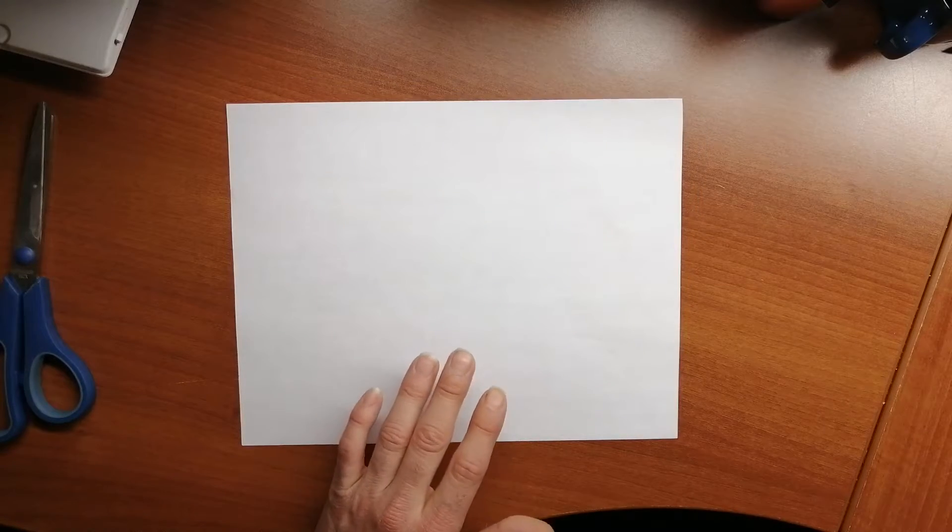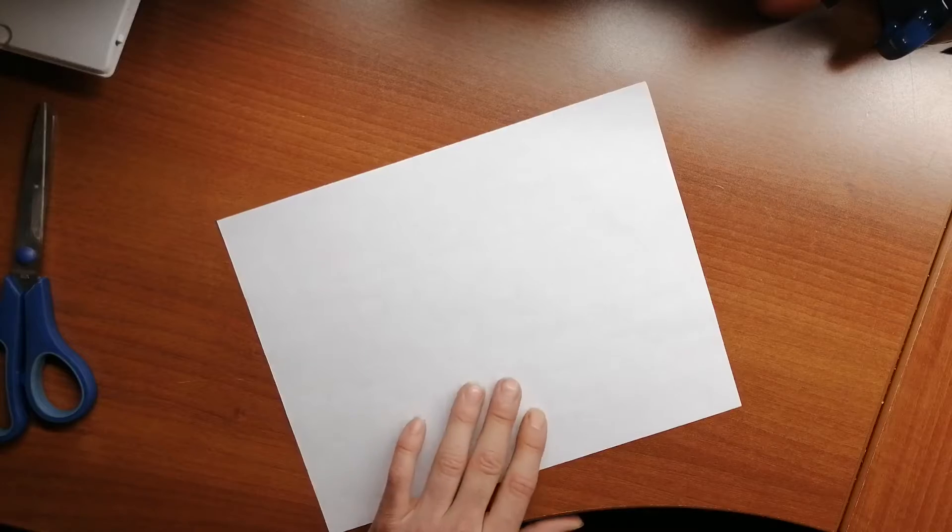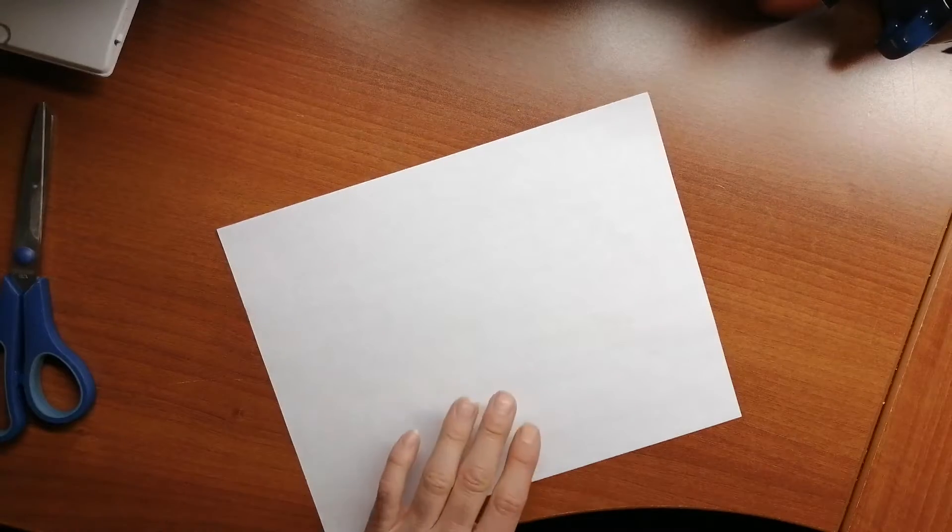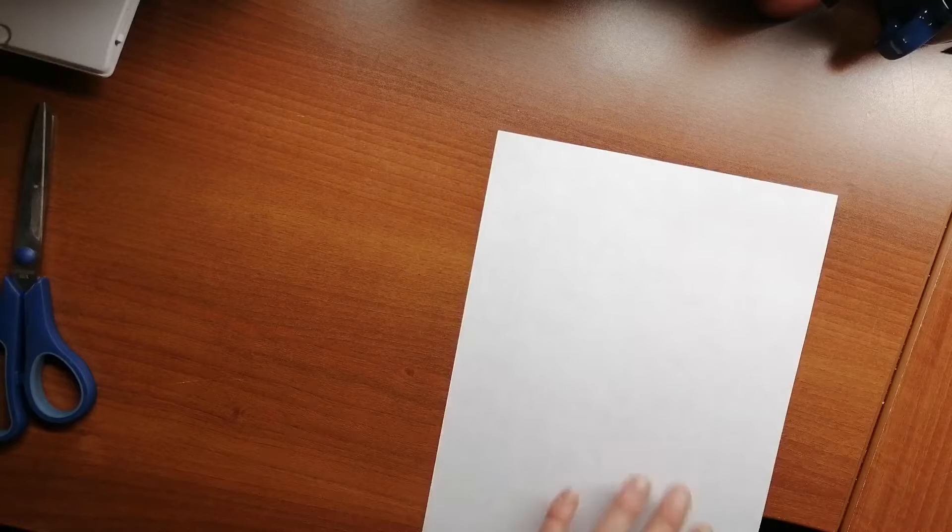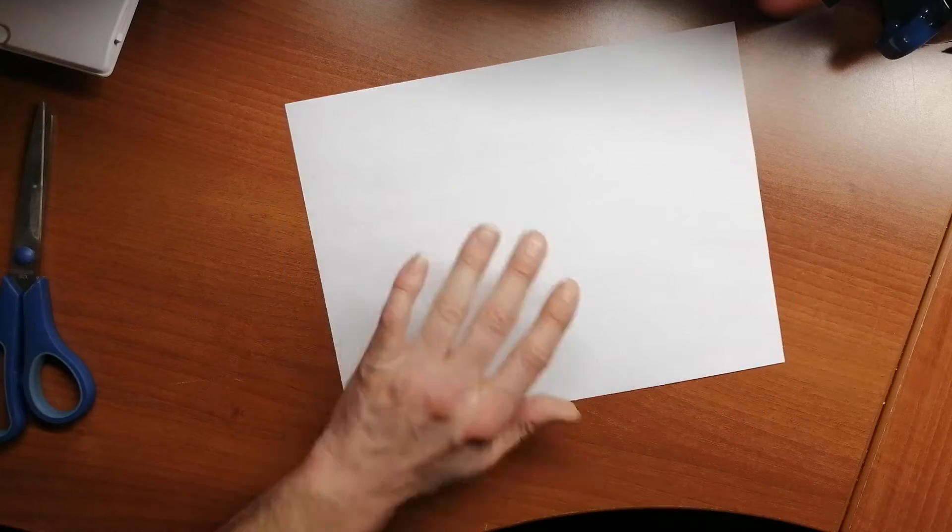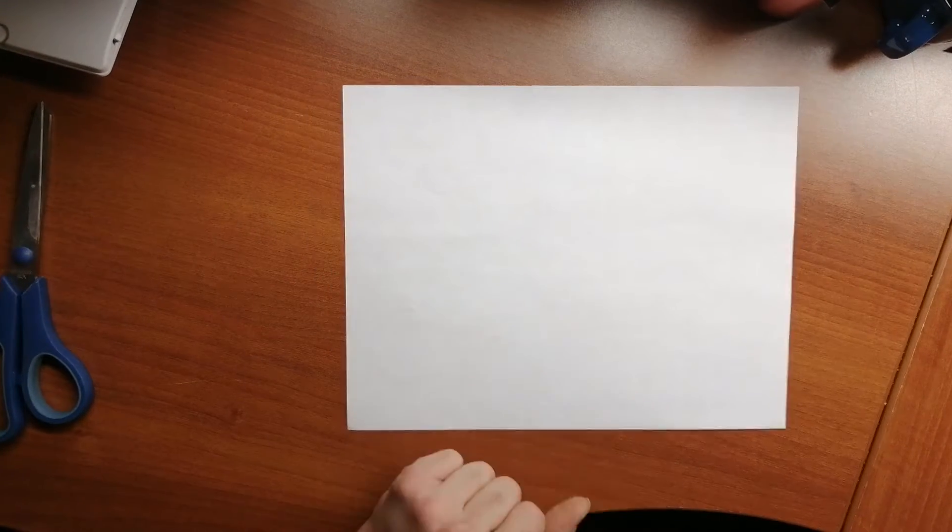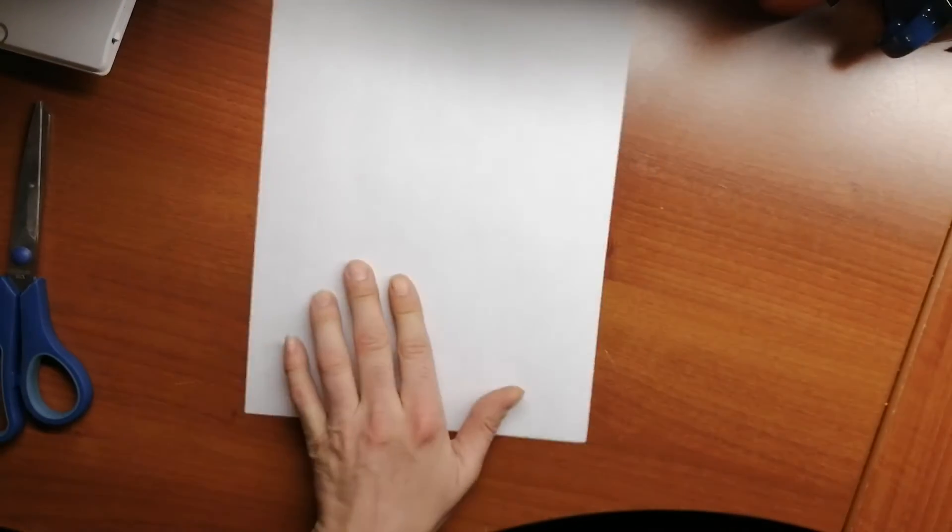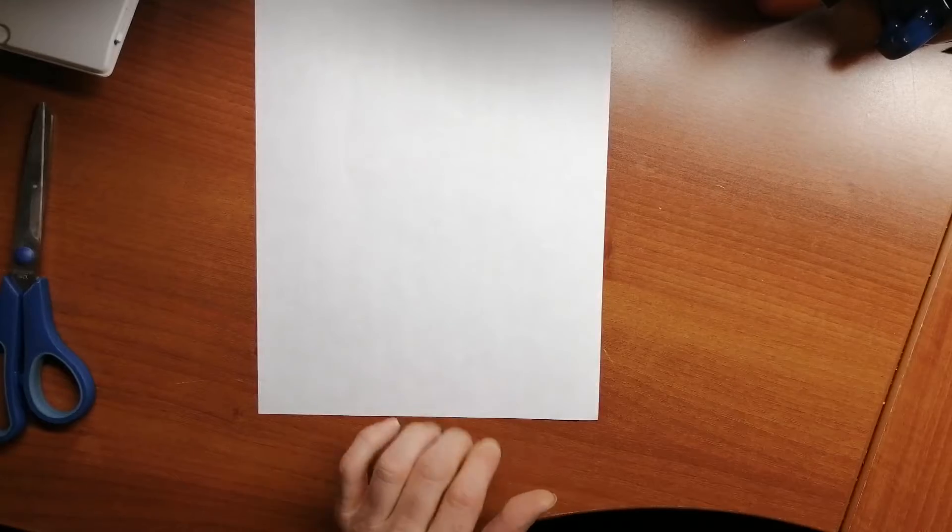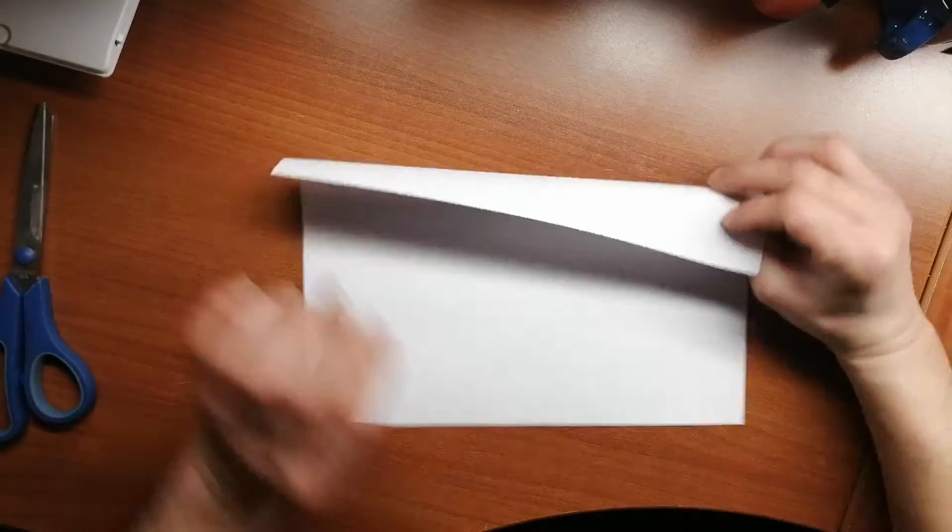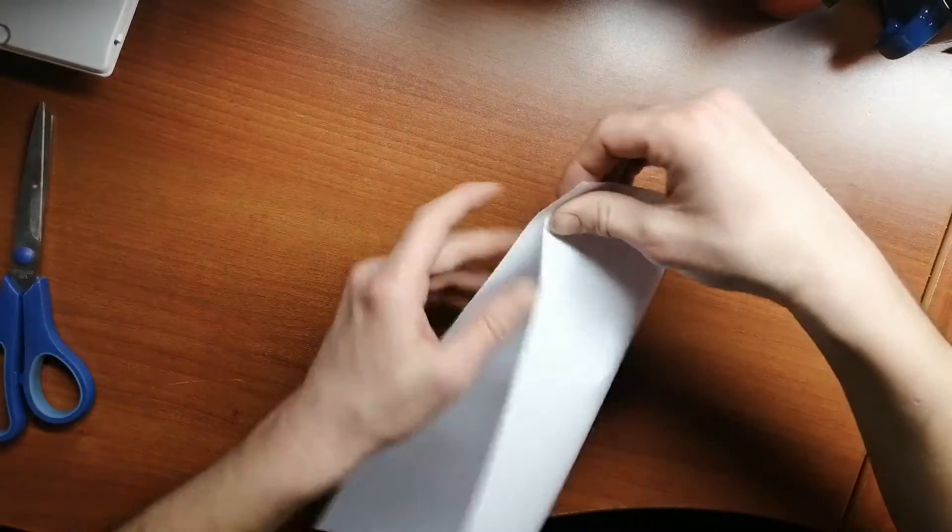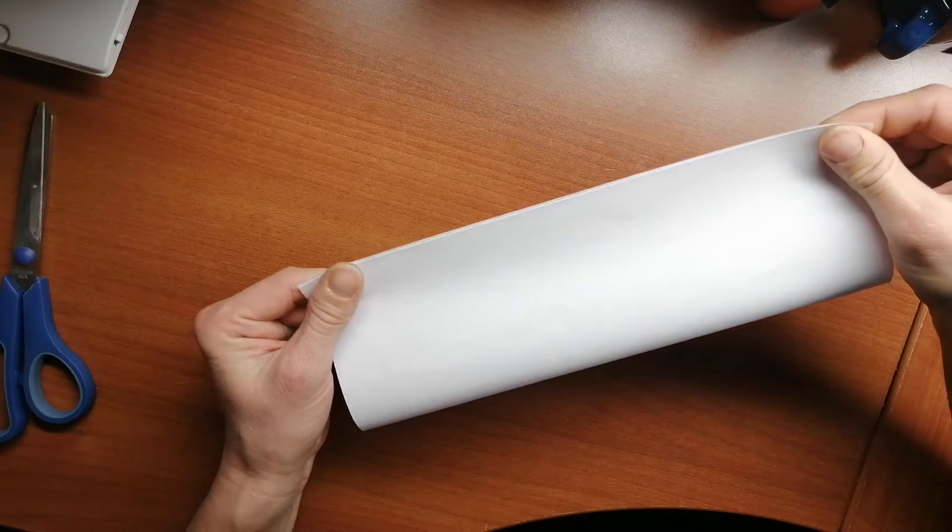Today we're going to learn how to fold a letter fold note origami thing. We're going to start with a full sheet of paper and we're going to fold the sheet in half long ways.